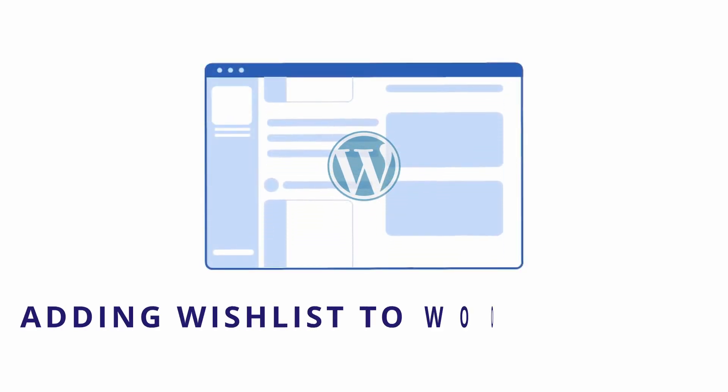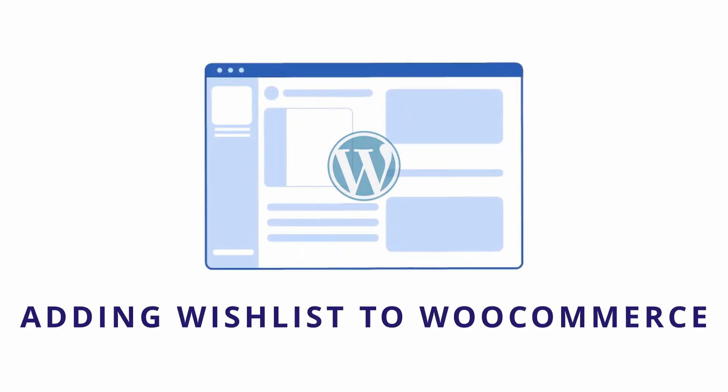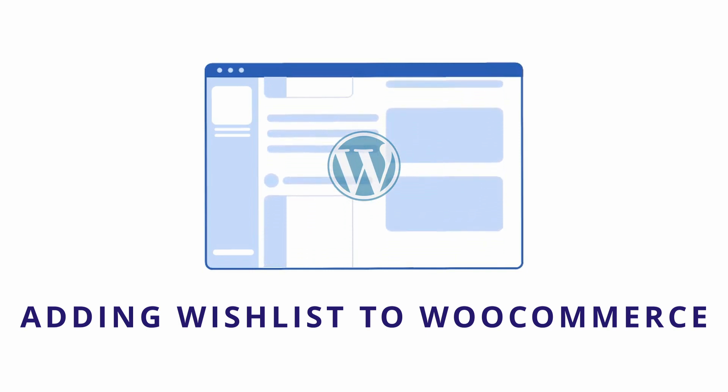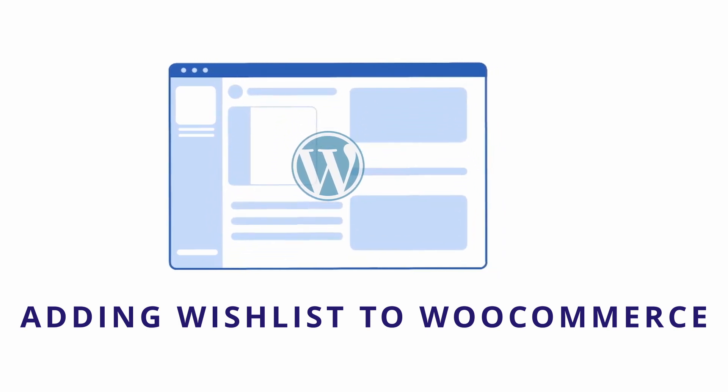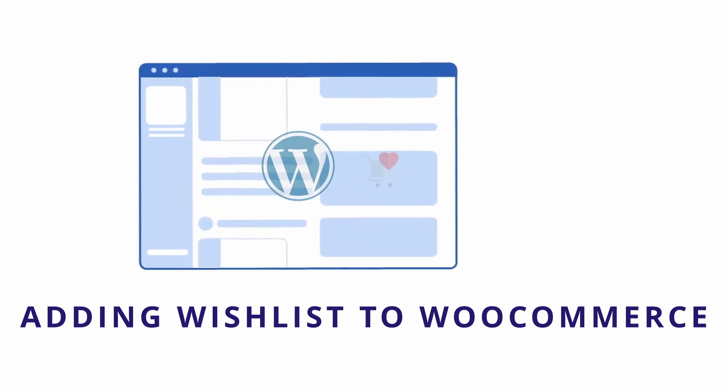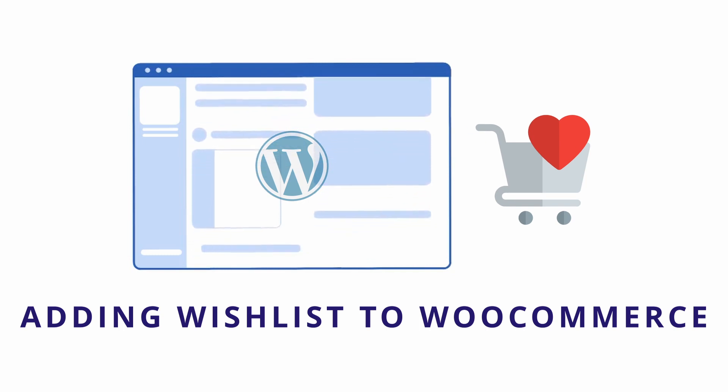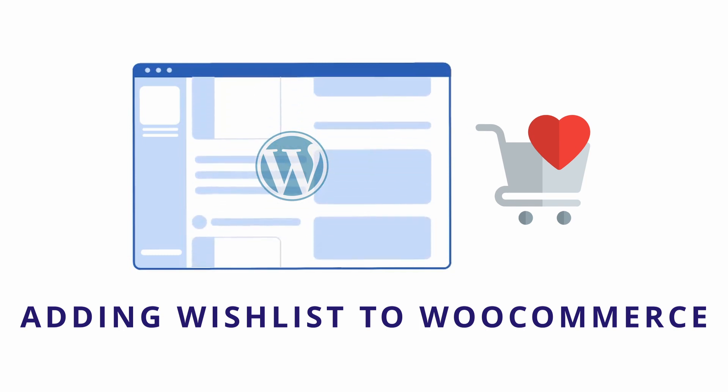Hey everyone, welcome back to Educate WordPress where we talk everything about WordPress. Today we're going to learn how we can add a wishlist to our WooCommerce website. Let's get started.